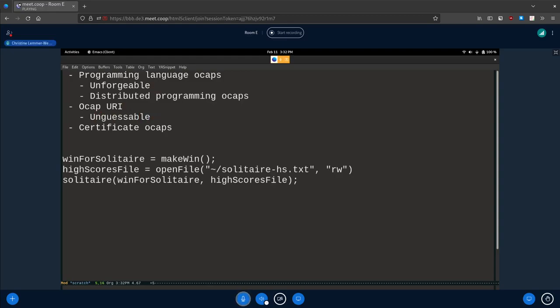OCAP URIs are unguessable — they're an approximation. You can brute force a bunch of numbers to try to guess what the random-looking ID is. One thing that's powerful about programming language OCAPs is that they're unforgeable. There's no way to create an OCAP that you don't have — the programming language environment will prevent you. It's like trying to access a variable you simply haven't been handed in a memory-safe language.